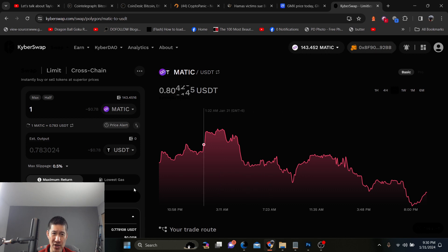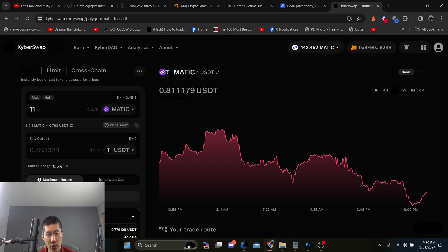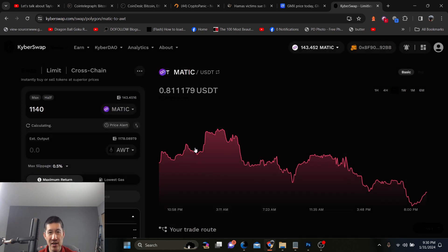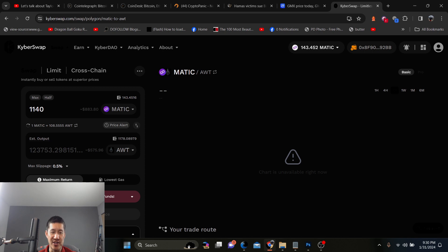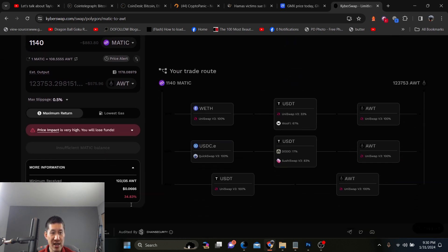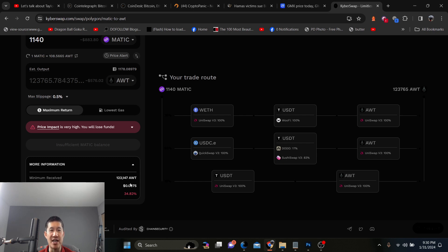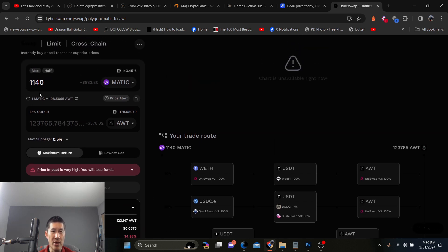So essentially, I would want to swap. Let's say I'm looking for, I want to swap 140. I don't want to swap USDT. I want to swap AWT. And this is how you actually look for it. And KyberSwap will tell you each interface is different from each exchange. Price impact is very high. You will lose funds. So I can actually swap for 123,000 AWT, which is actually much worse than...